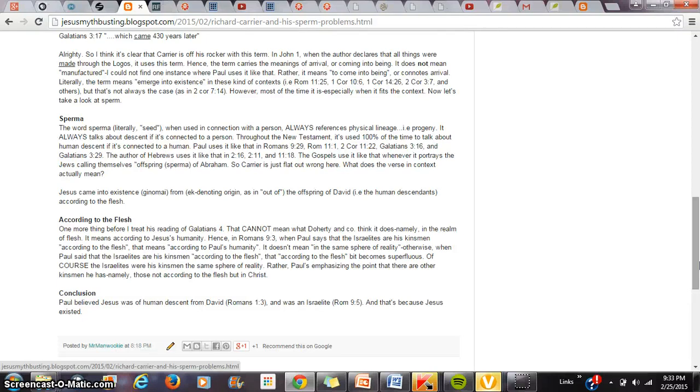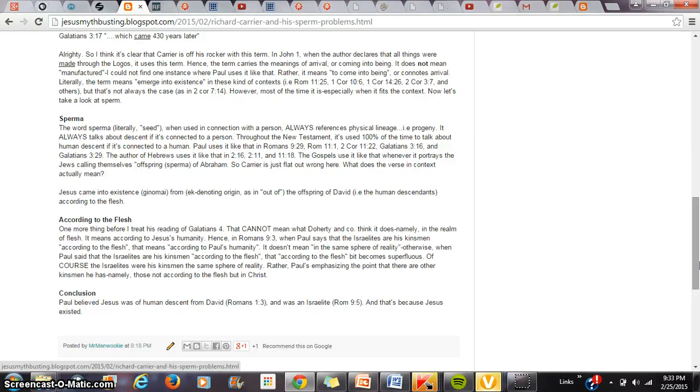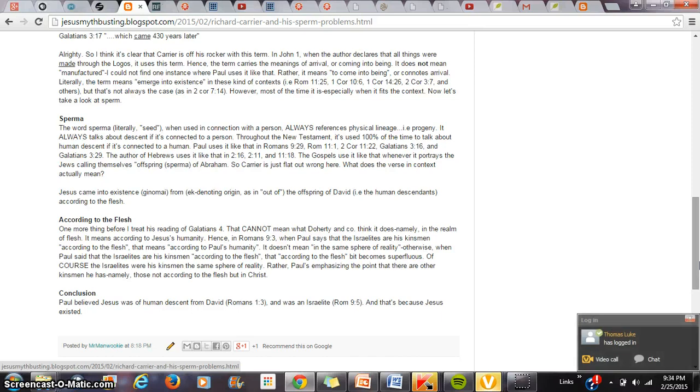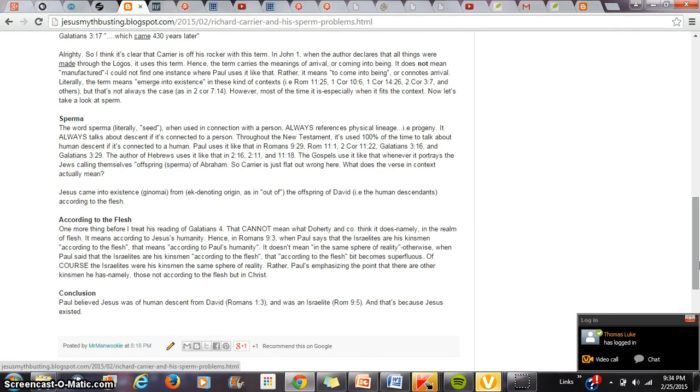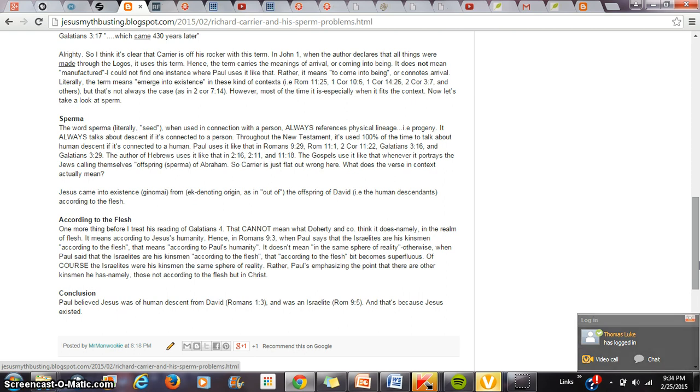I want to take a look at one more place in Scripture, particularly Romans 9:3. And I'll deal with Doherty's pathetic rebuttal to Romans 9:3. When Romans 1 says that Jesus comes into being from the seed of David, from the lineage of David, according to the flesh, Doherty claims that that really means in the sphere of flesh, so in the same location as flesh. Here's the problem. The phrase according to the flesh cannot mean that.